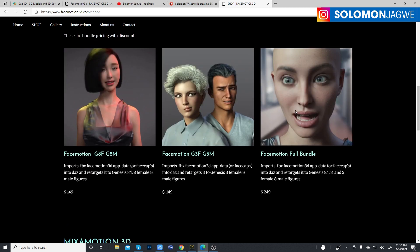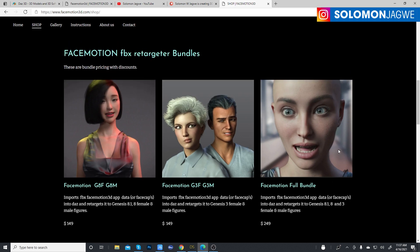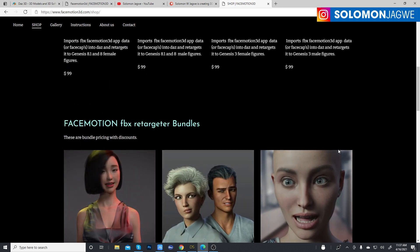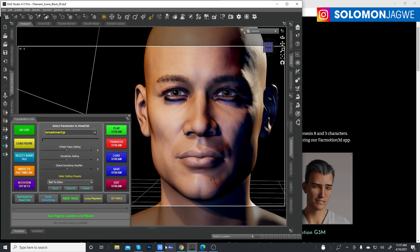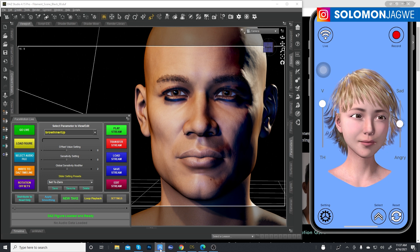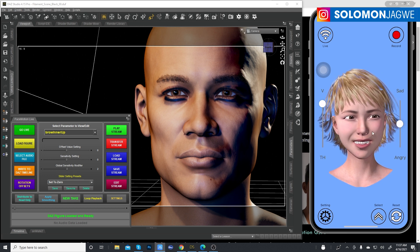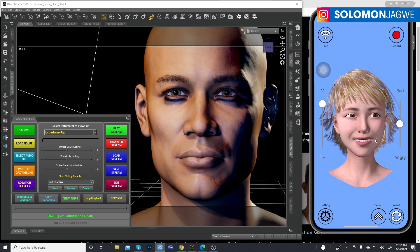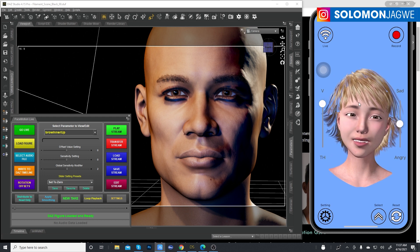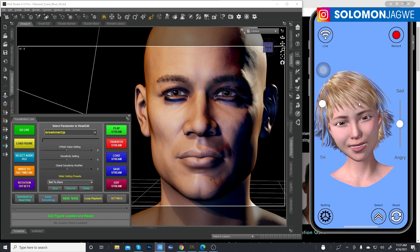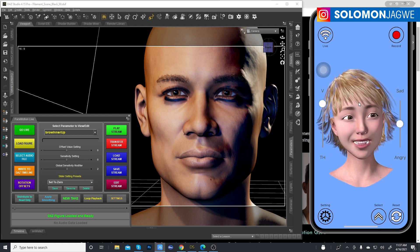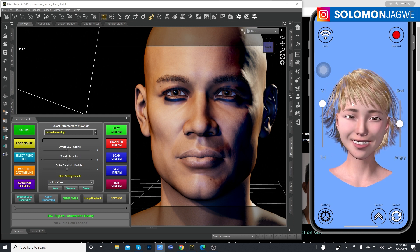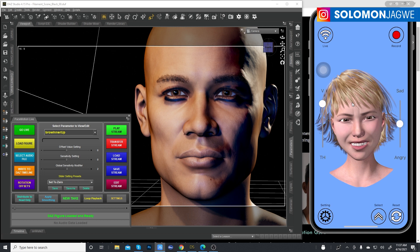Let's go to DAZ Studio and I'm also going to bring up my phone so you can see the app on the right-hand side. This is for iOS — unfortunately those who have Android phones won't be able to take advantage of this plugin.